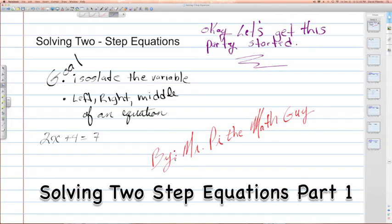Welcome to Solving Two-Step Equations. When solving any equations, whether it be one-step or two-step equations, the goal is going to be to isolate the variable, meaning to get the variable by itself on one side of the equation.